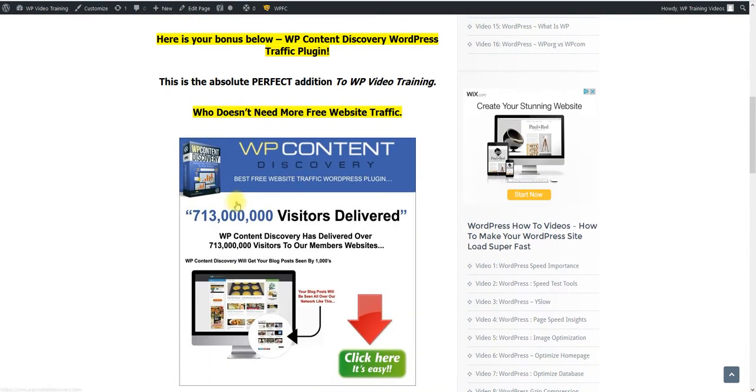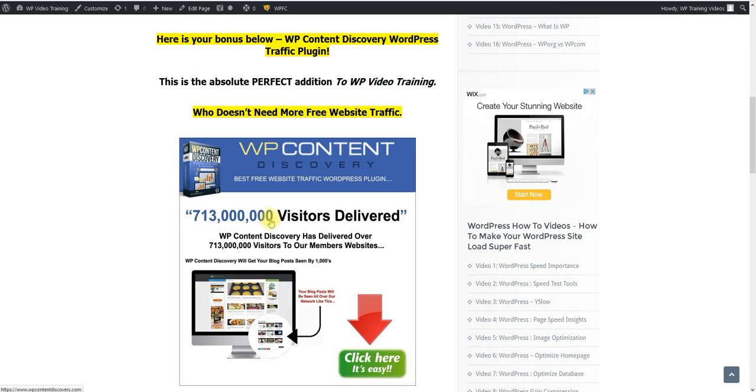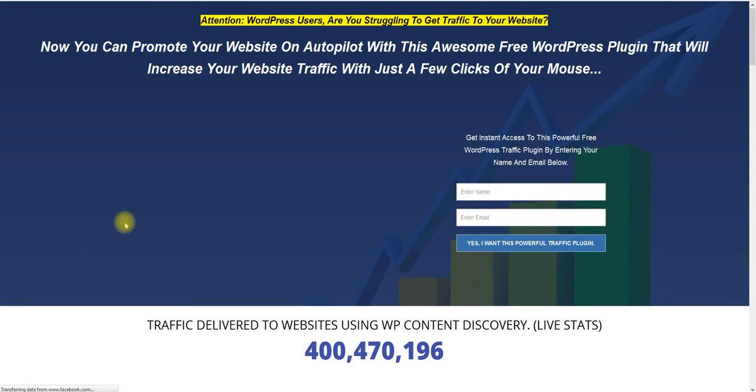I've been developing for over two years, a plugin called WP Content Discovery. This site has already delivered over 2 billion traffic impressions. This is just an old image right here. I'm going to click on the page so you can actually see how much traffic has been delivered from WP Content Discovery.